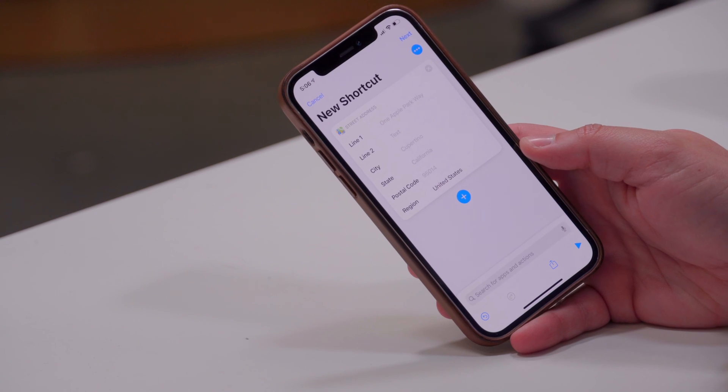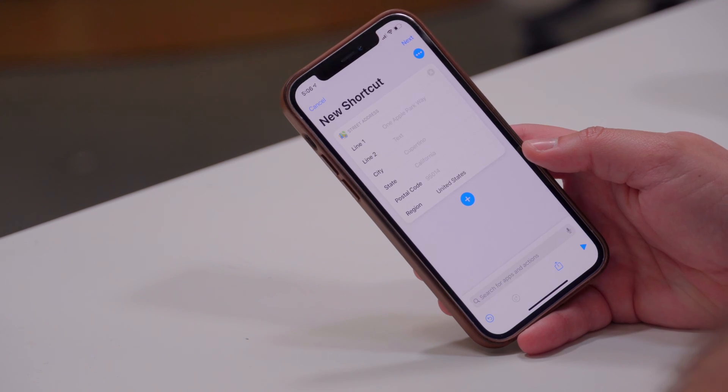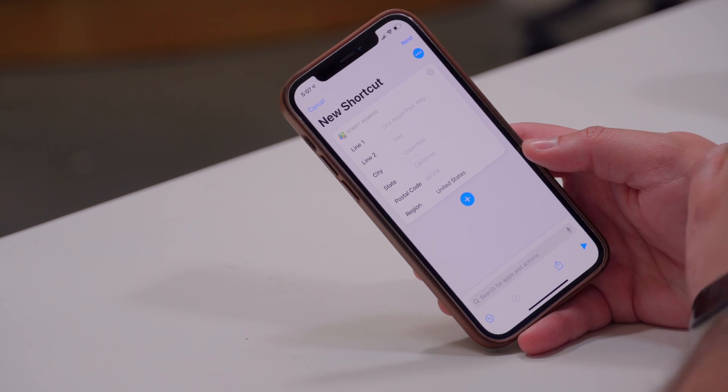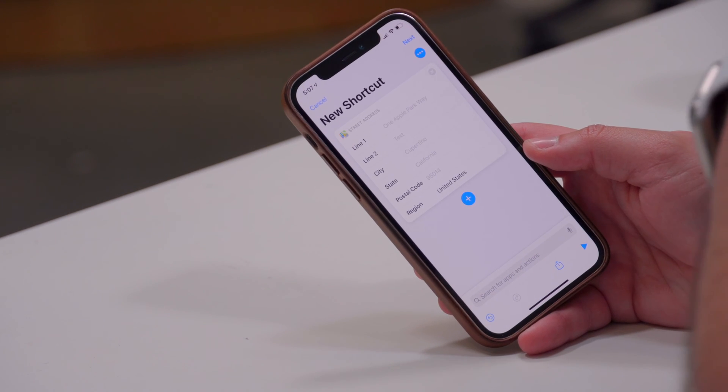Choose the Street Address step. This is where you put the address you're getting your ETA to. If you want to send this every time you're headed home to your partner, put your home address here. You can also put your work address to text your boss or coworker. You can even create multiple shortcuts — one for work and one for home.